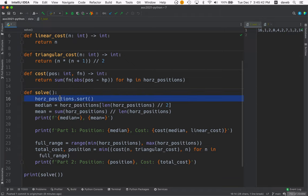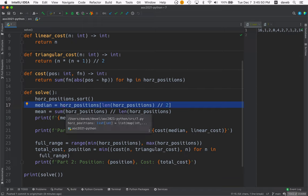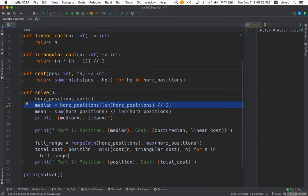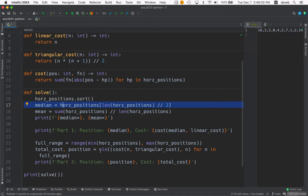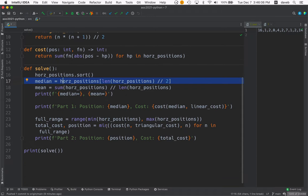This sorts the numbers and this computes the median and then I discovered later that the answer to the problem number two is the mean which kind of surprised me. So is it always the case that the median and the mean are the answers to this kind of problem.